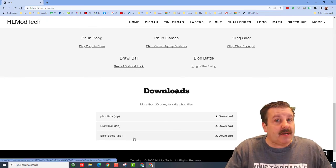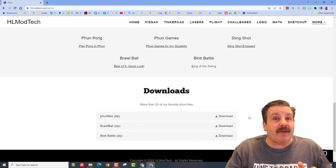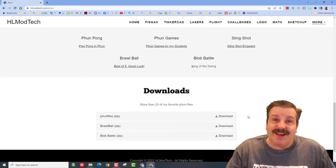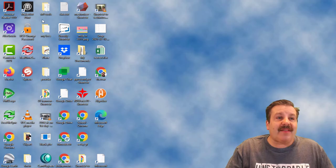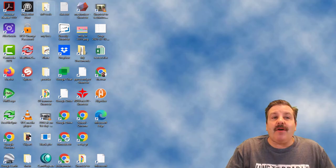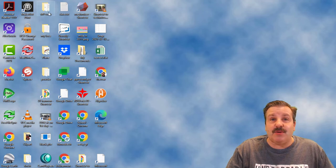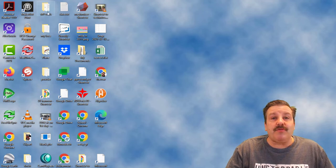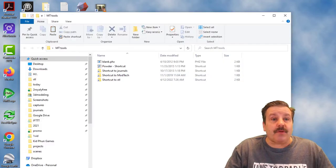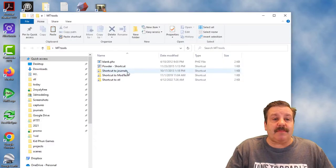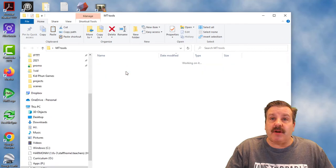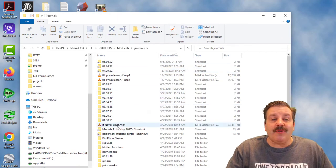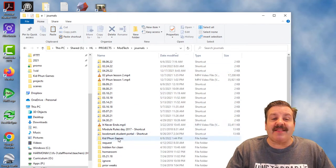If you're on the internet, you can download and unzip it right here. If you're in my classroom, this is how you get to it. On the desktop of all the computers is a folder called MT Tools. When you double-click it, you need the one called Shortcut to Journals. Look through the list and find the one called Kid Fun Games.